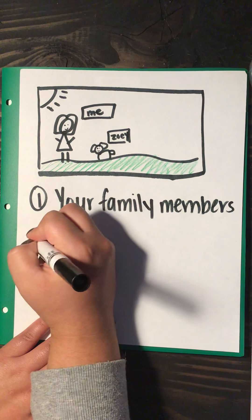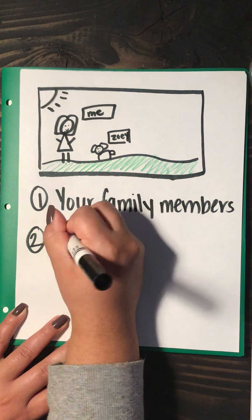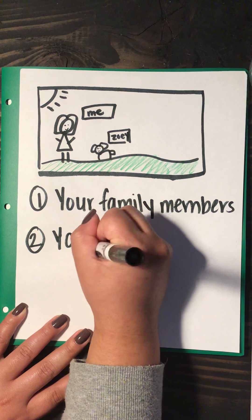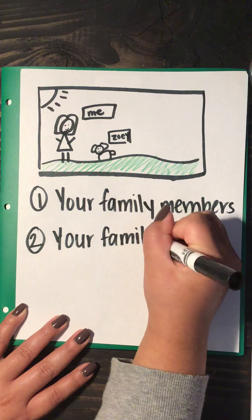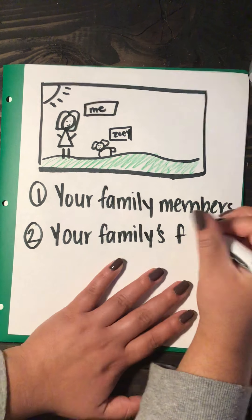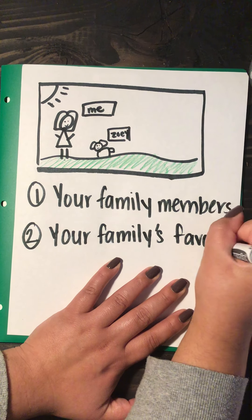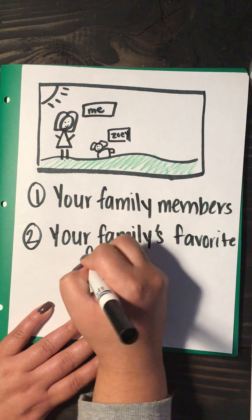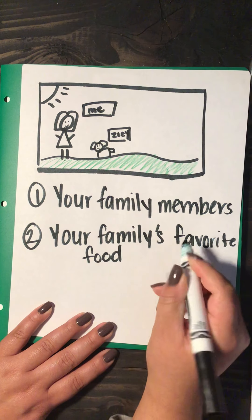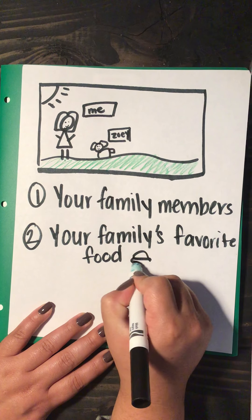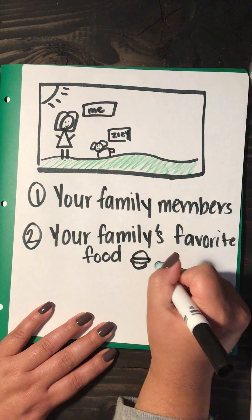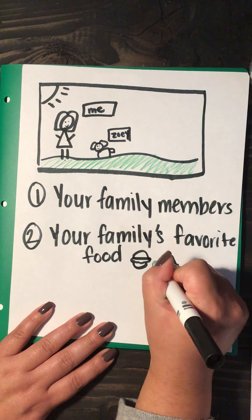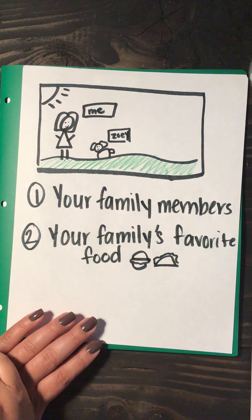Then you're going to tell me your family's favorite food. So what do they like to eat? Do they like to eat hamburgers? Do they like to eat tacos? What do they like to eat?